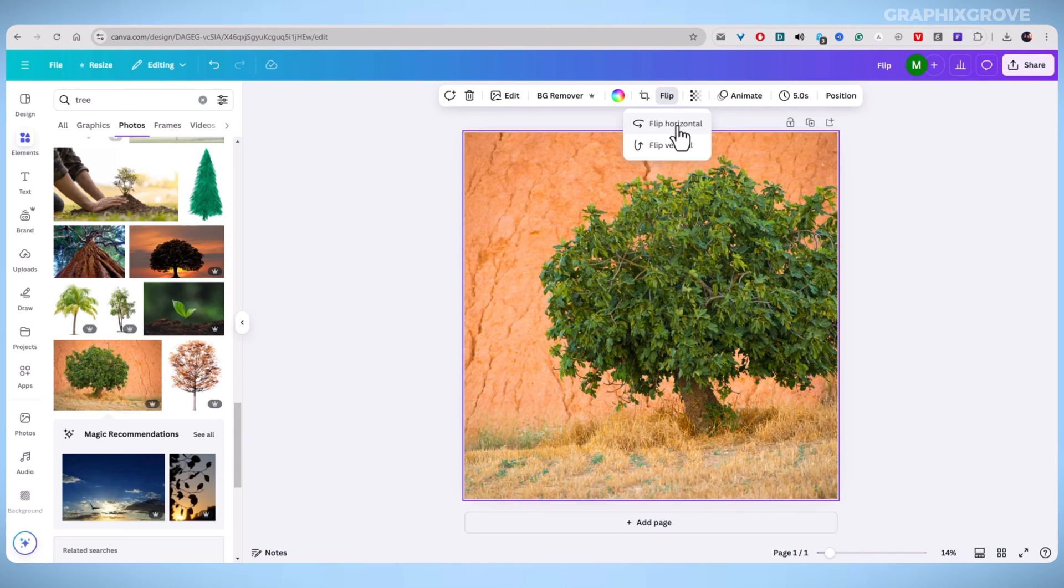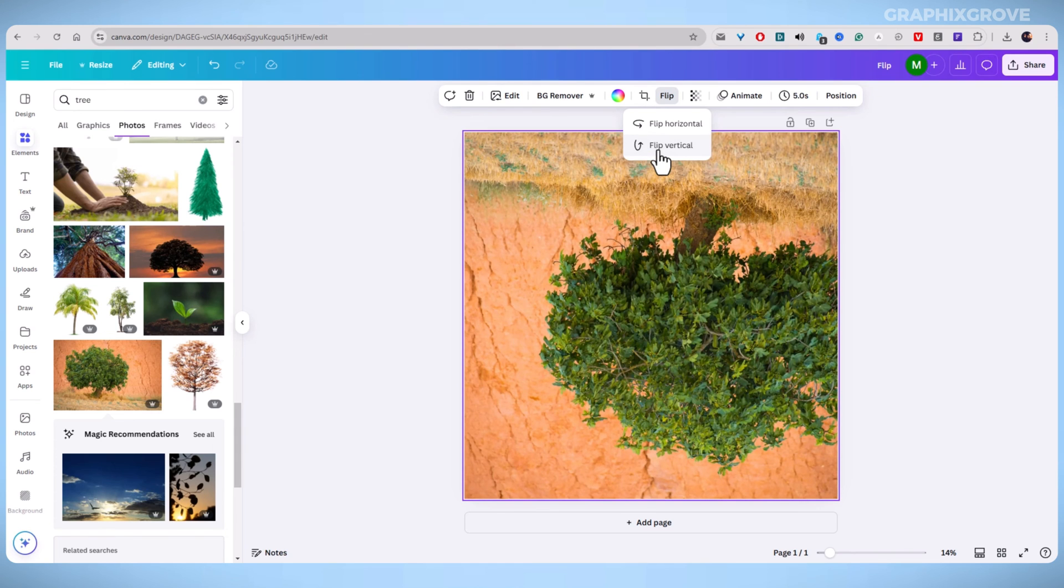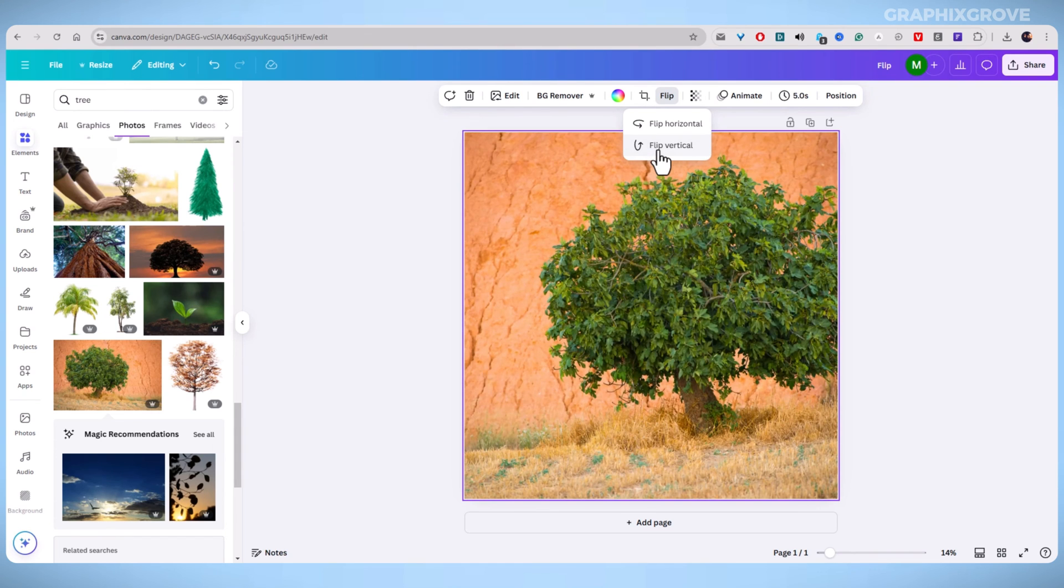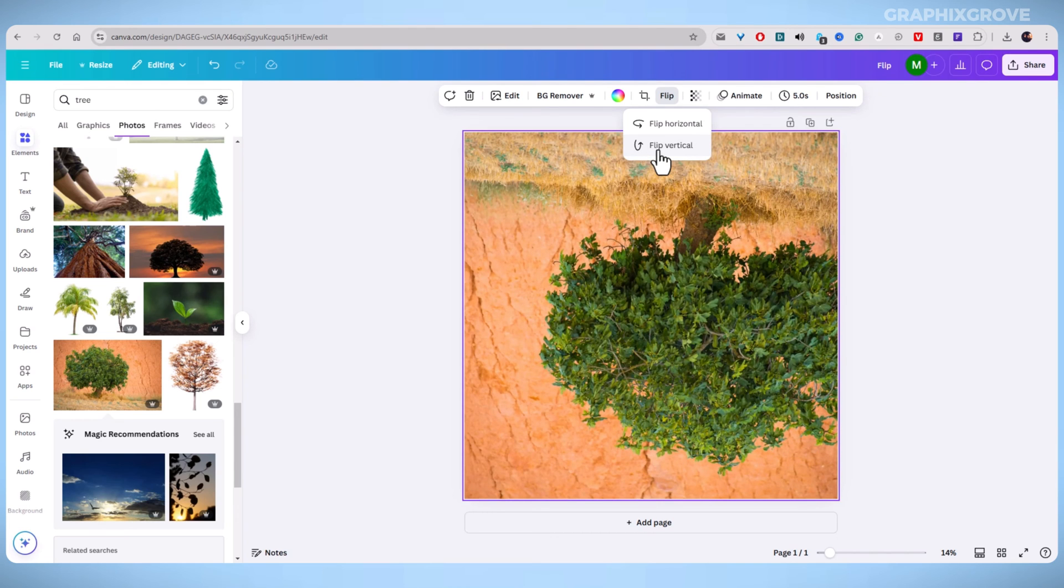The second option is to flip vertically. This inverts the image from top to bottom. For instance, if a tree is at the top of your image, flipping vertically will place it at the bottom.